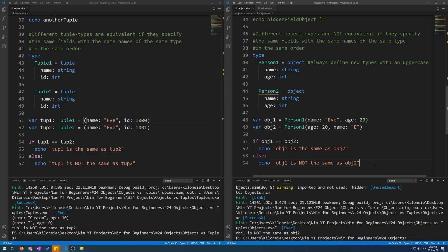Again, you can compare different type tuples, but you can't do the same with objects.